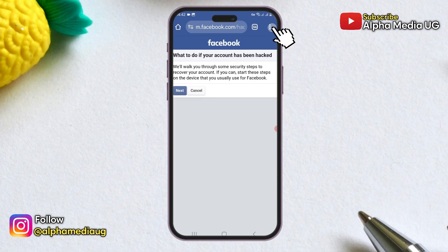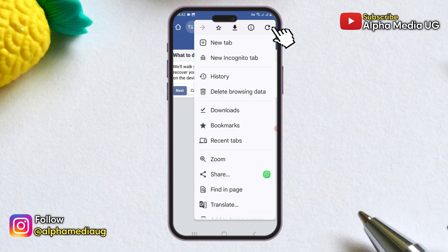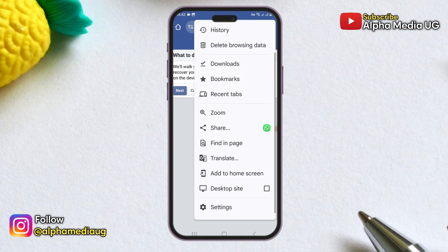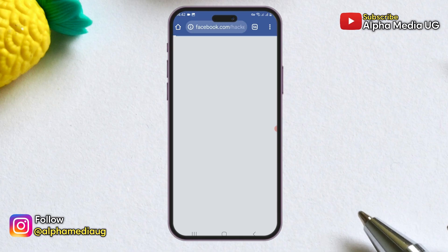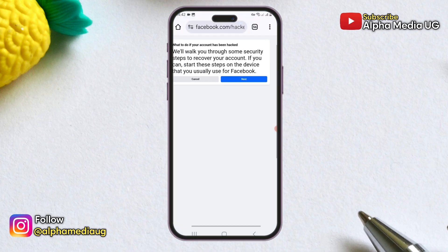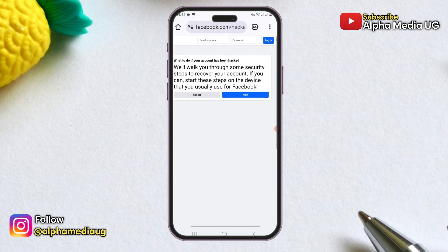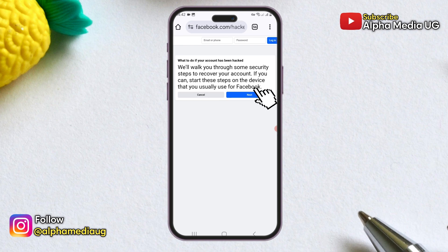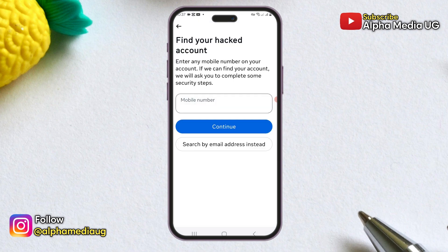Before that, click on the three dots in the top right corner and enable the desktop site option. This will allow you to access the desktop version of the site. Once you're in the desktop version, click on the next option to proceed to the next step, and this should open the link in your Facebook app — which is why it's important not to be logged into any account there.